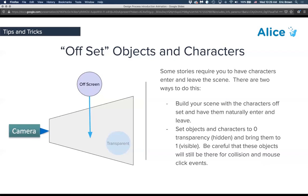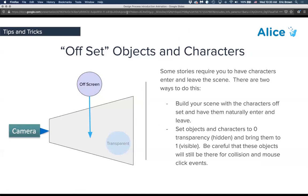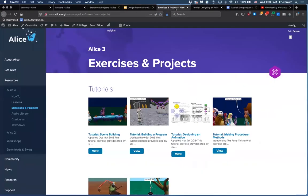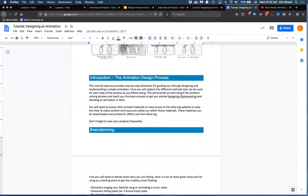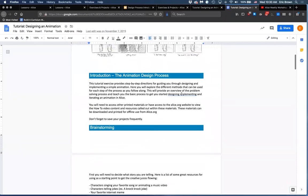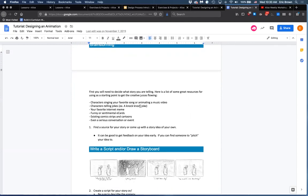That's the gist of the presentation — it's easier to walk you through the exercises and projects to show how this plays out. Let me open the tutorial 'Designing an Animation.' This one is a little different from previous ones where we had a world for you to create — we want you to be creative yourself. This is your chance to build whatever you want in Alice. The tutorial covers the introduction to the animation design process and brainstorming where to get inspiration.